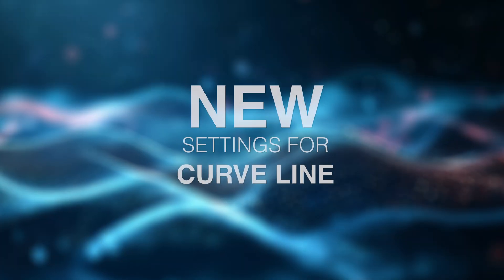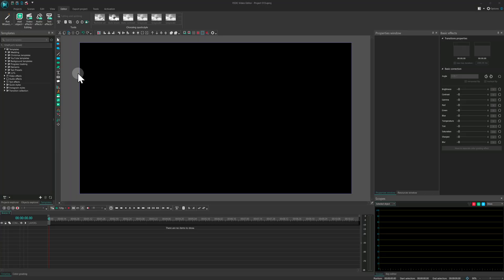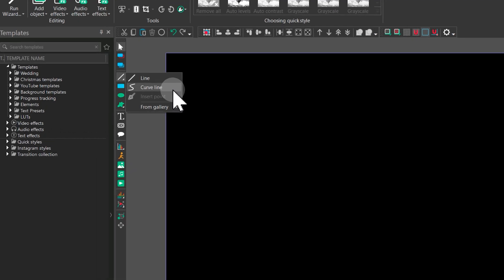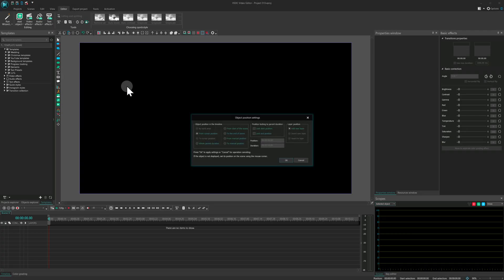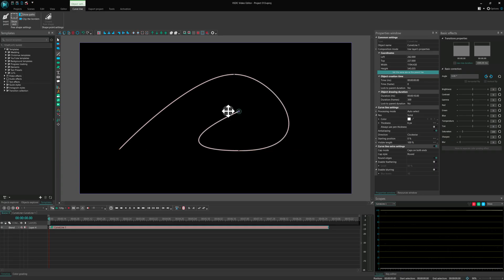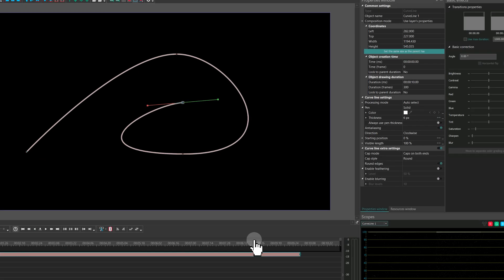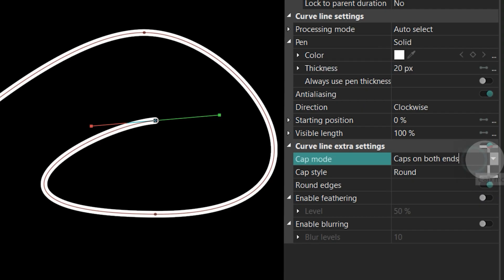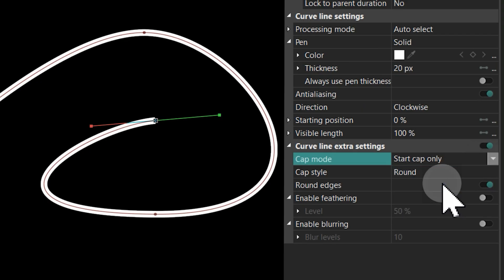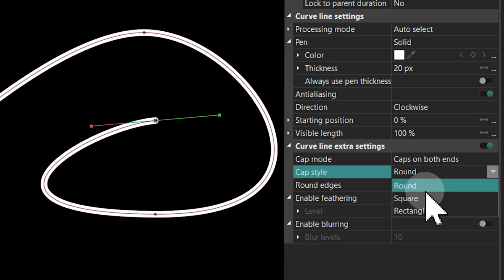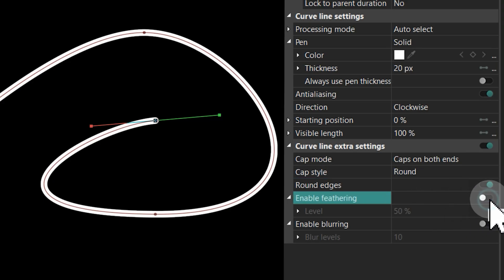New settings for Curve Line. Another major upgrade has been made to the Curve Line tool. Now you can control the thickness of the line at every individual point along the curve. To try it out, create a Curve Line object and head over to the Curve Line Extra settings. There you'll find controls for Line Cap Style, Rounding Mode and two types of Contour Blur: Blurring and Feathering.